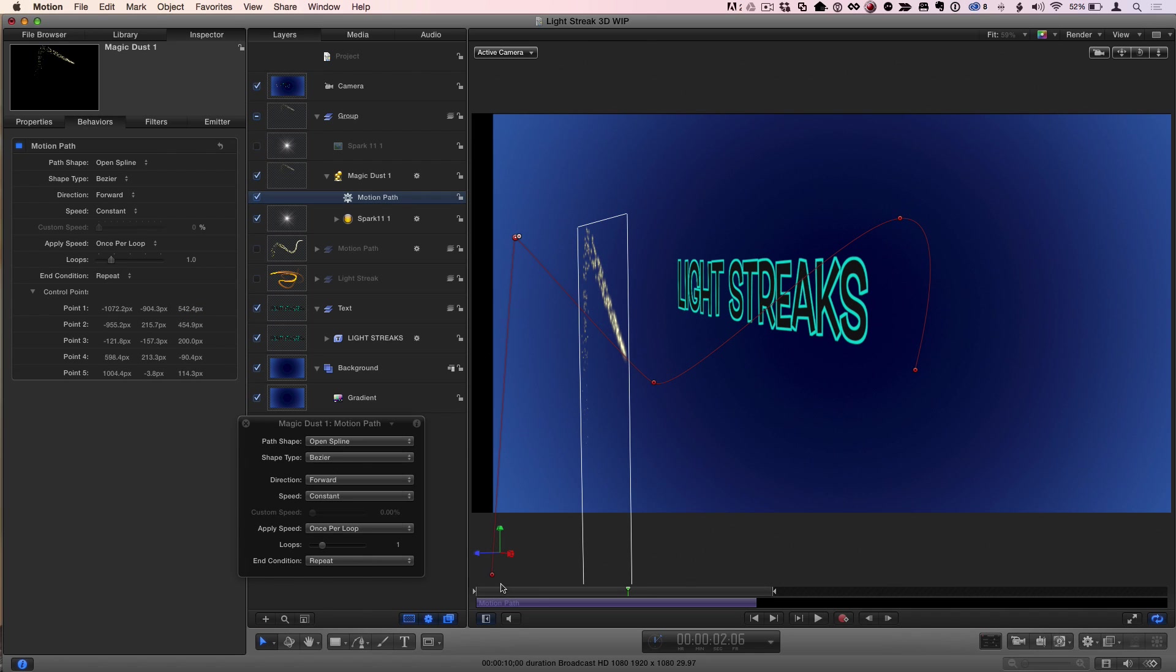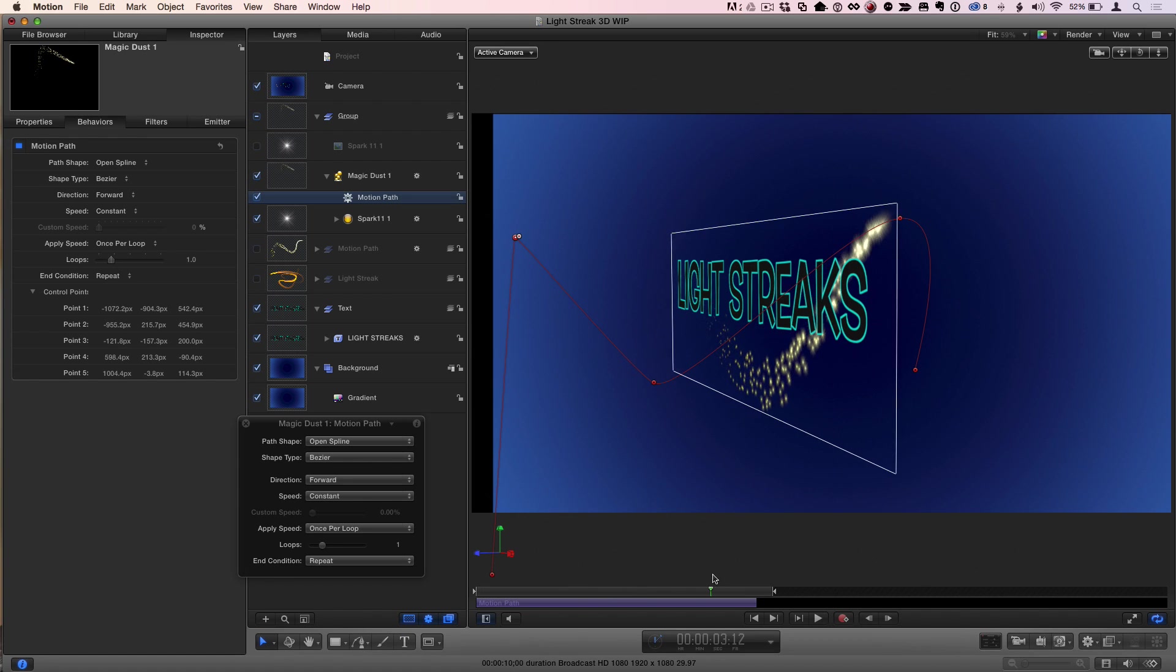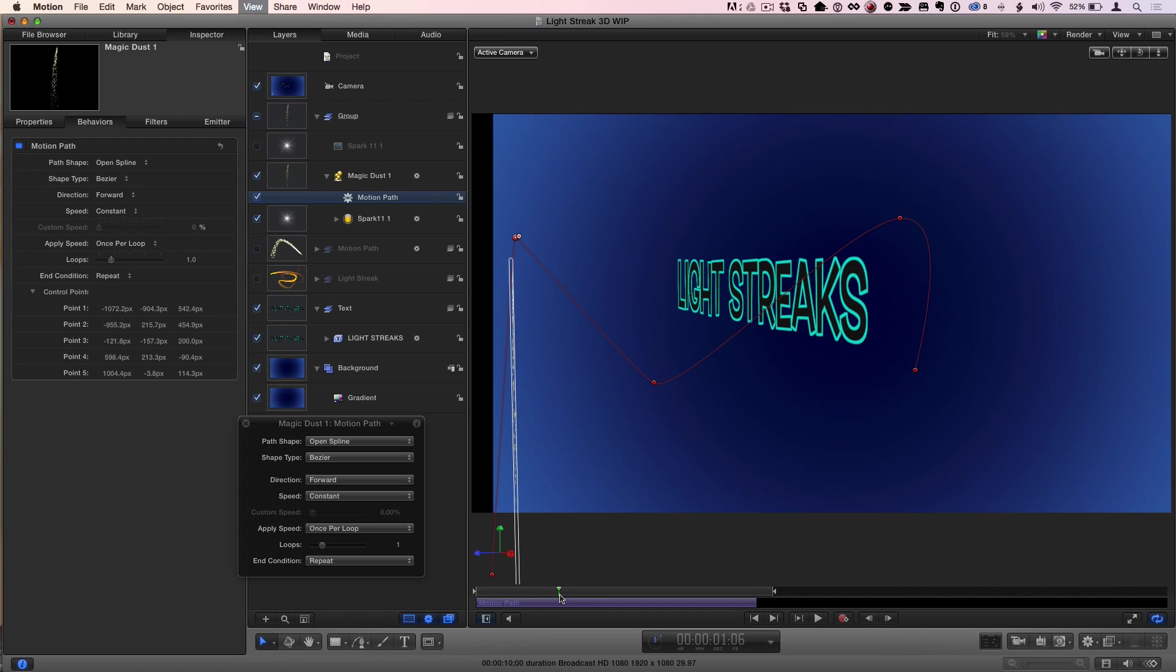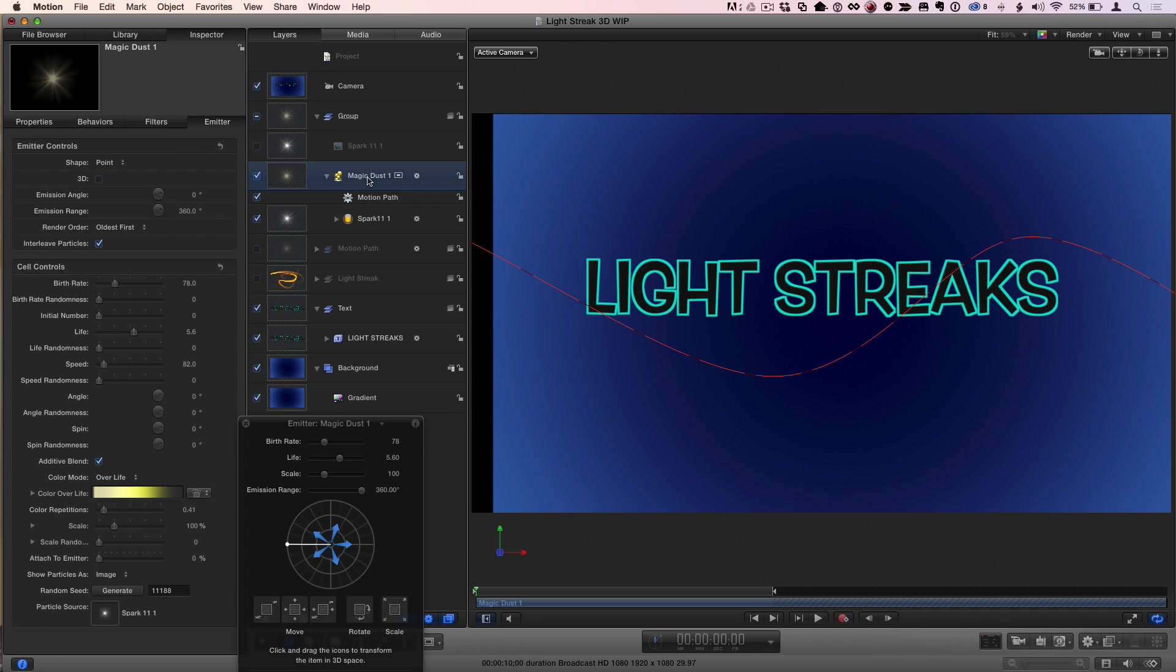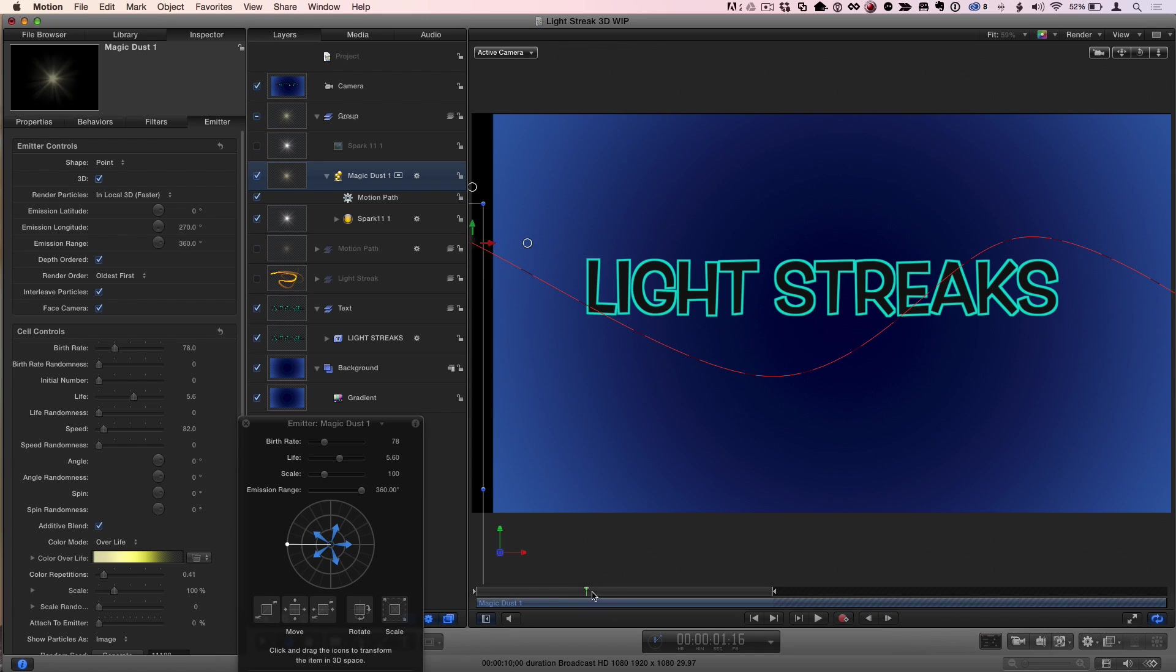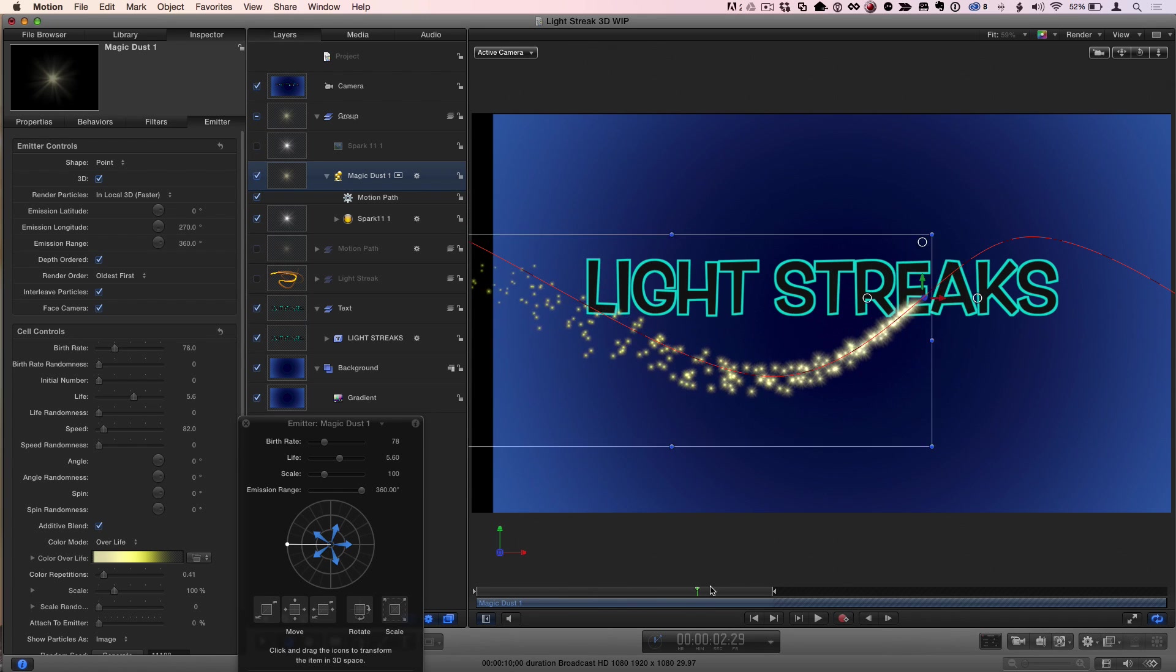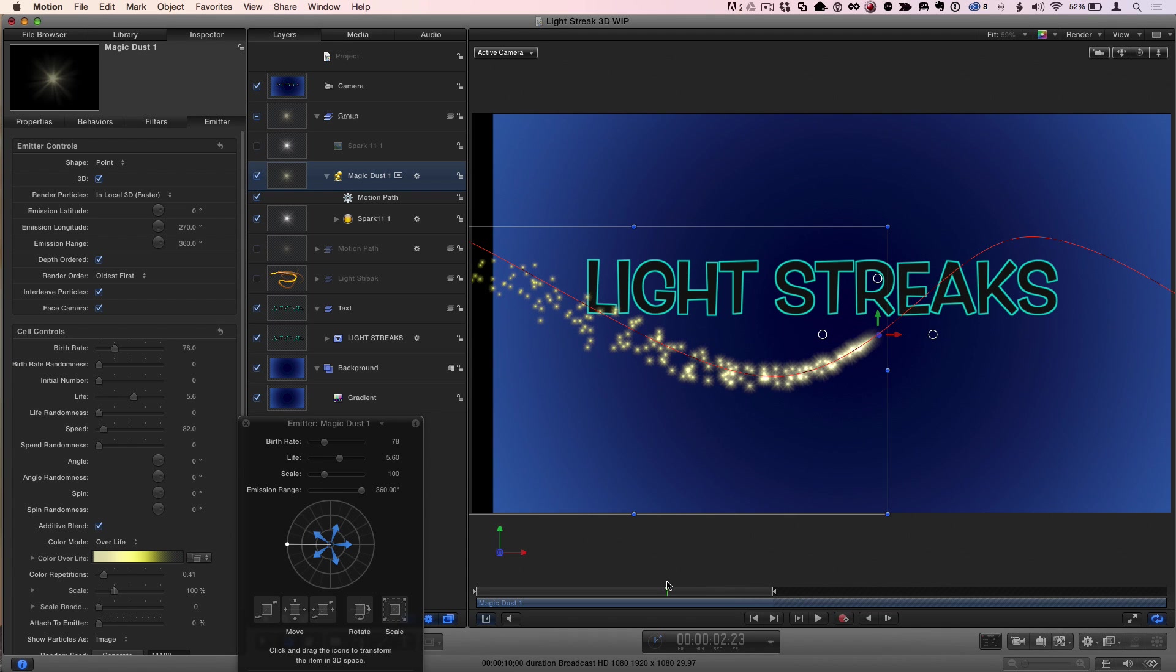So it moves it out. And now in this view, we can see those sparks come in and move around the text, around the front and behind. So if I go back to the active camera view, which is control A, now I want these to work in 3D space, so I'll select the emitter and I'll turn on 3D for the emitter and also have face camera turned on. And now these sparks will come in and go in front of, behind, and then back in front of the text as it animates.